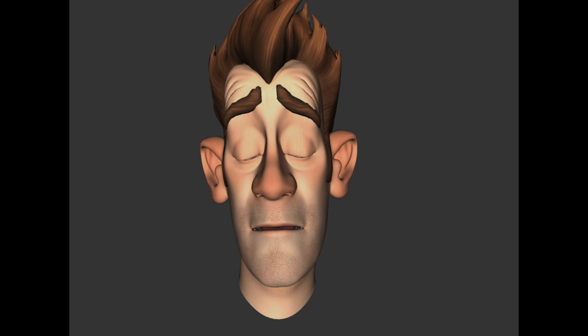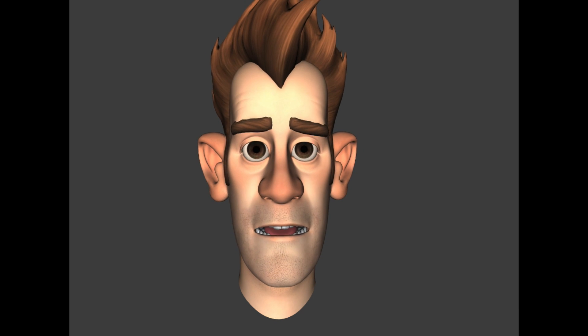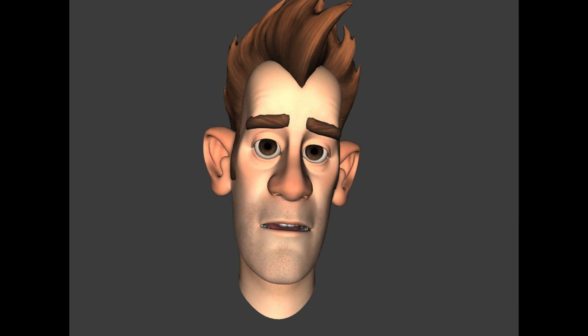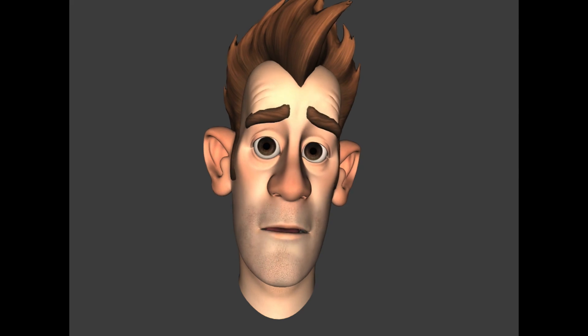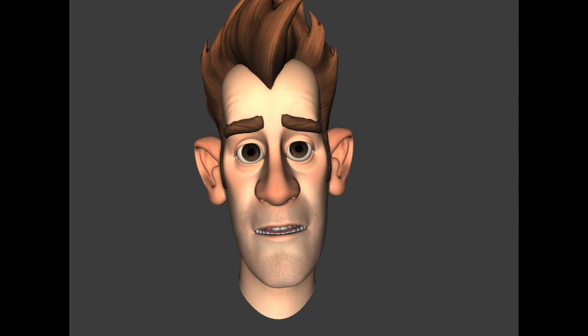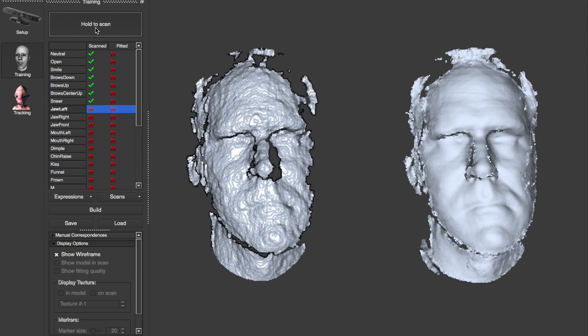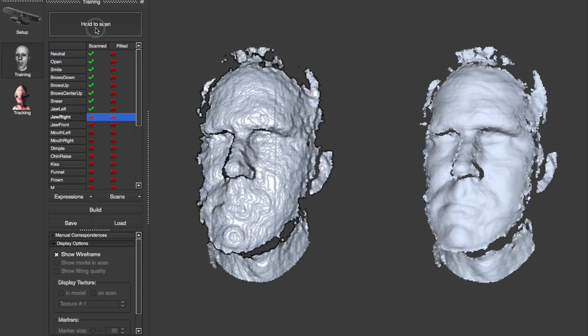FaceShift 2014 has new features to both improve data quality and streamline your workflow. You'll notice the biggest change right away — we've improved the tracking fidelity so that there's less jitter both in real-time and in recorded sequences. We've sped up the overall workflow as well.